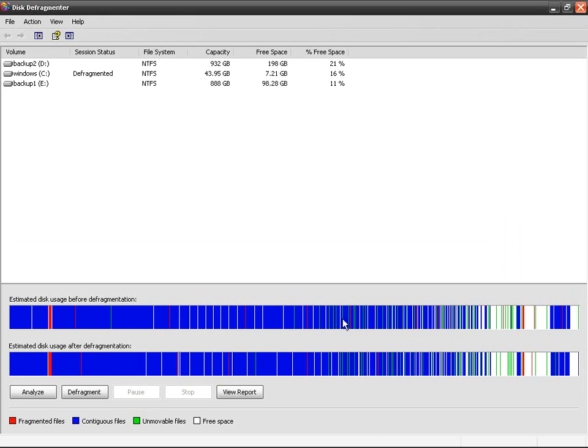But if you continue defragmenting more and more, you don't need to do that. So there you go, it says this is the best I can do. So this is what defragmentation is all about, use it.